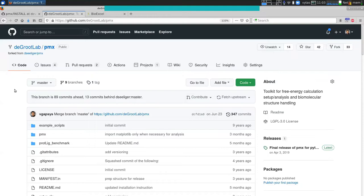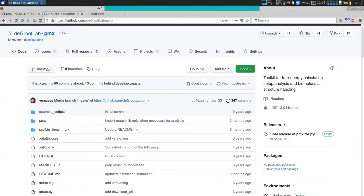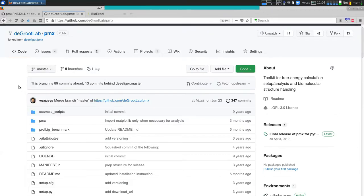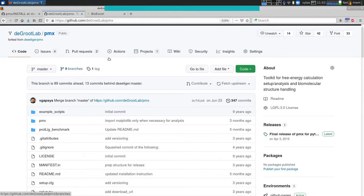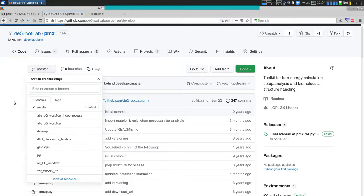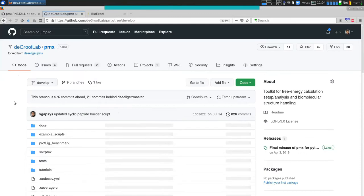PMX has several branches. By default the first branch you will clone is the master branch, which is still in the older Python 2 version. We also develop PMX in a development branch, and this is the Python 3 based version, and that's where the tutorial is from.